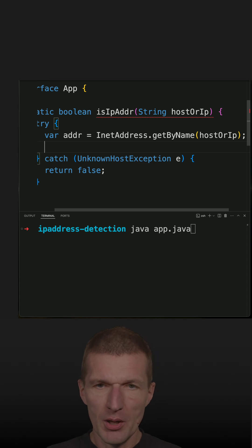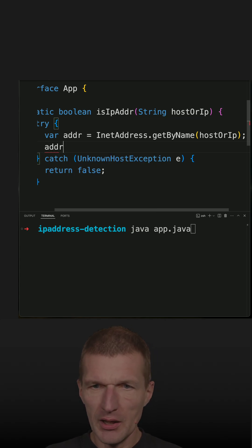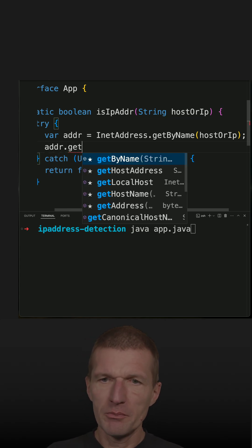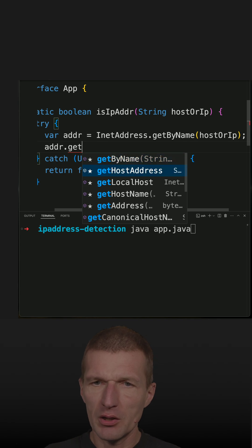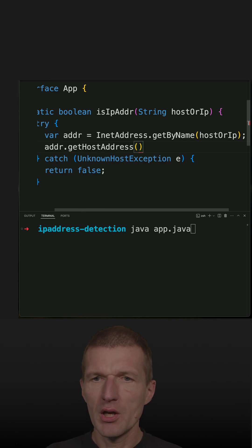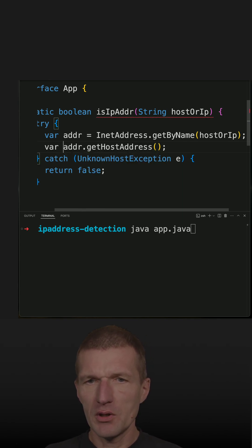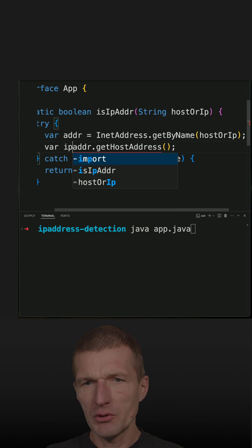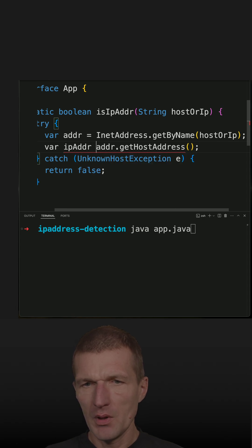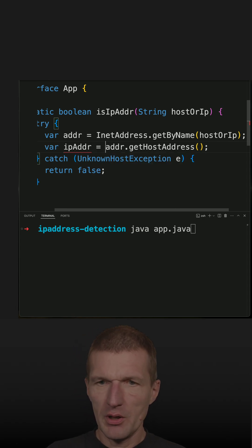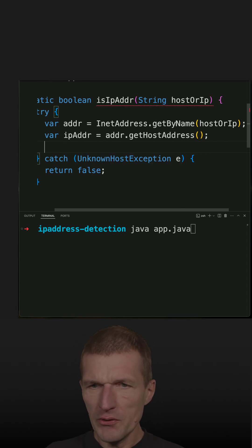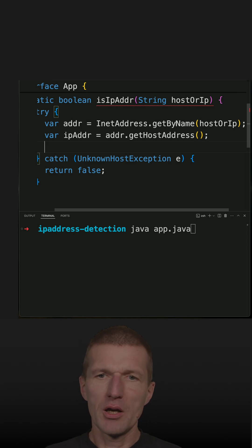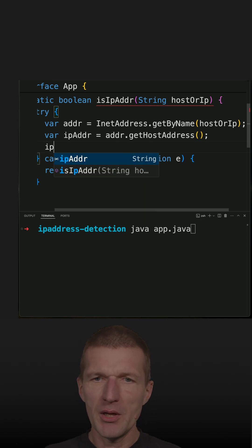I call getHostAddress and I have the IP address now. With the IP address, I can check whether it equals the input host or IP.